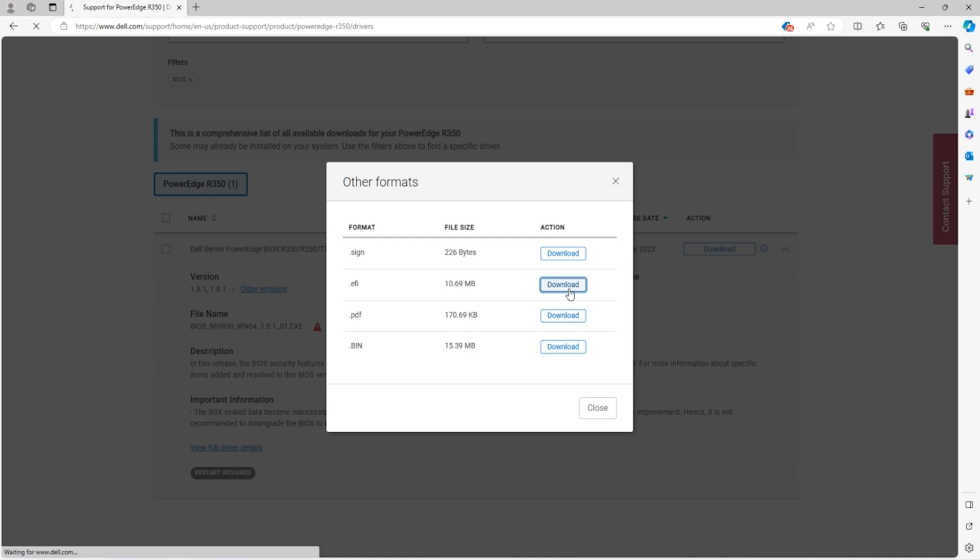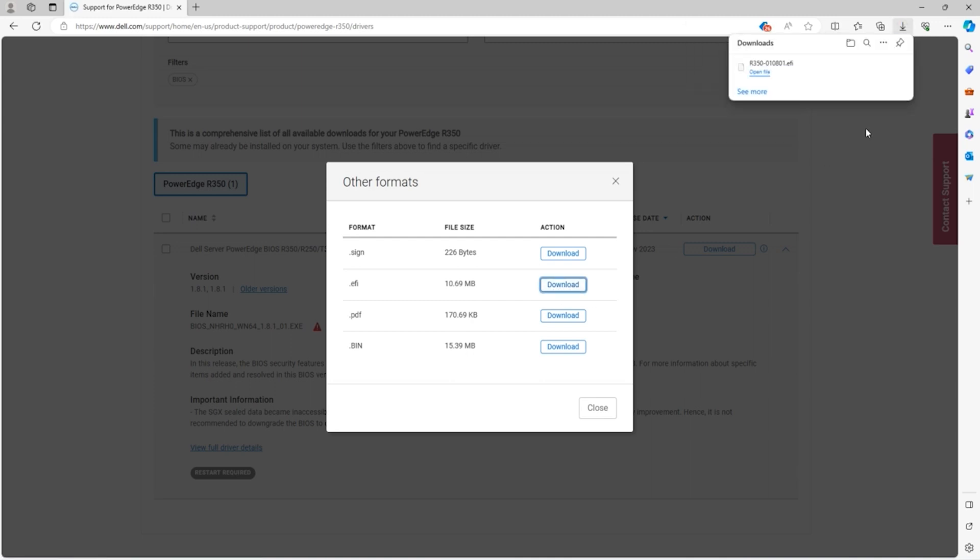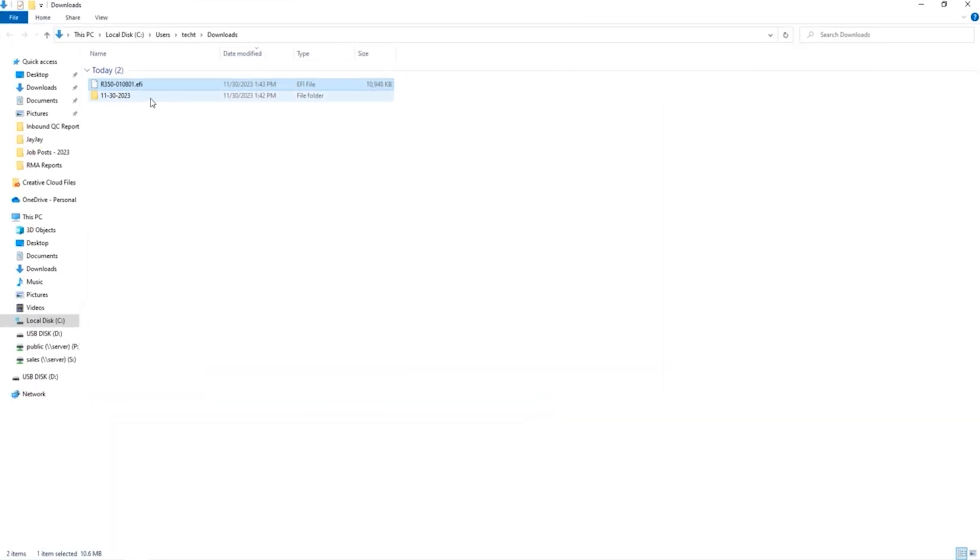So locate the EFI file that we just downloaded and simply move it over to the USB. You can just drag it over and that's all you have to do.